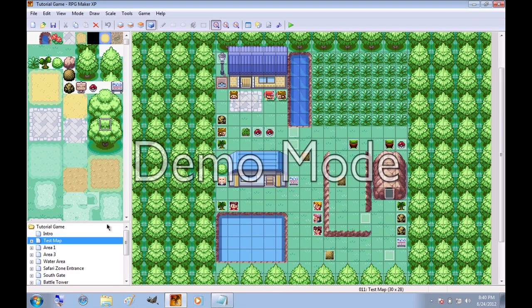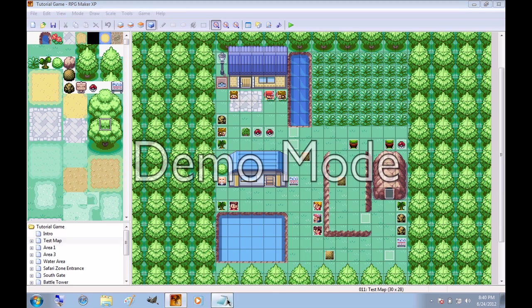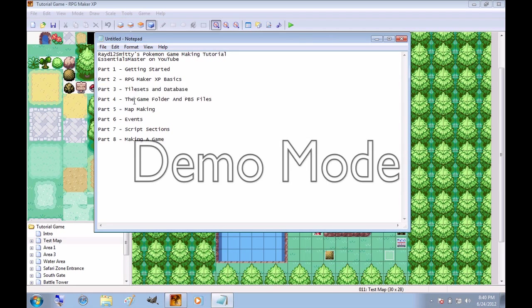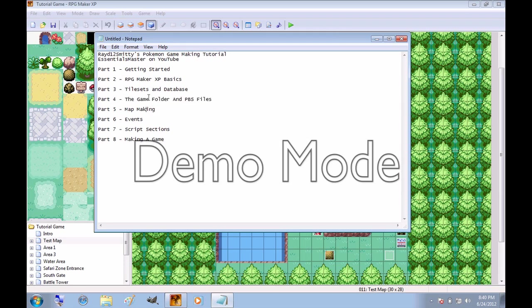And that pretty much concludes my first tutorial of RPG Maker XP Basics and getting started. The next tutorial will be talking about tiles, which is part 3, how to use the database, and the game folder, which will talk a lot about PBS files, which is things that you can change, like the different Pokemon that appear in the game and stuff like that. Thank you for watching, I'll have the next video up shortly.